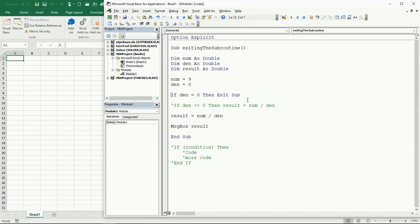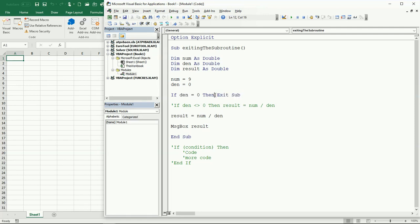Now, of course, in a real programming scenario, you would have to do something else. You would need to let the user know that the subroutine is exiting because the denominator is zero - something wrong is happening - so the user can take action and fix it. But in this case, we're just looking at how to exit the subroutine completely. We don't want to continue executing any more code inside of the subroutine.